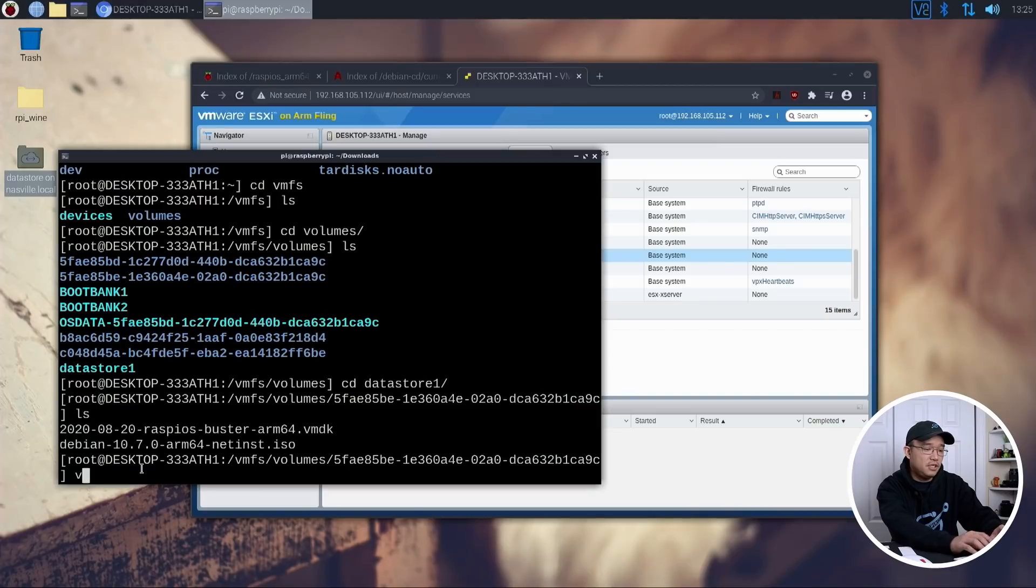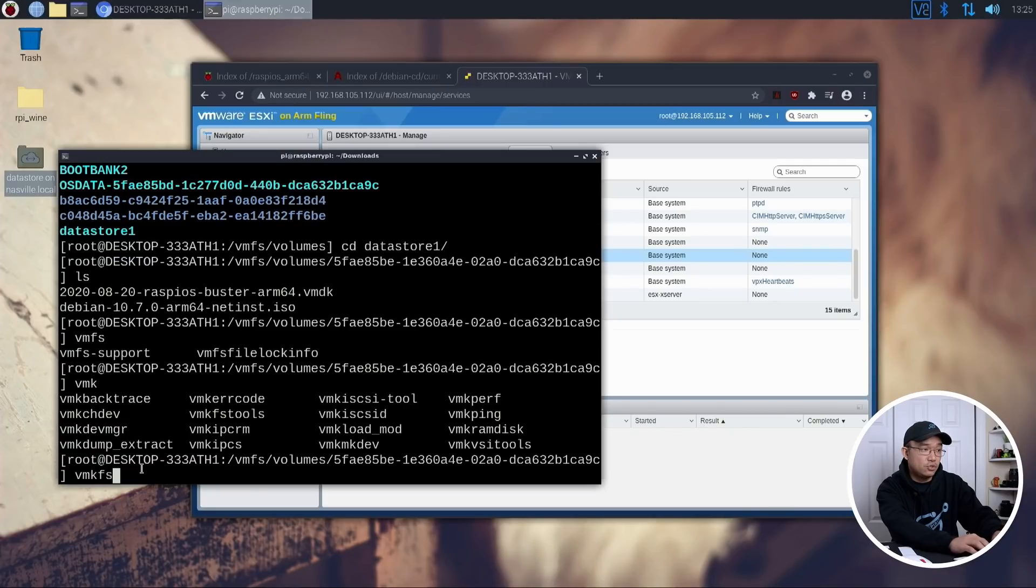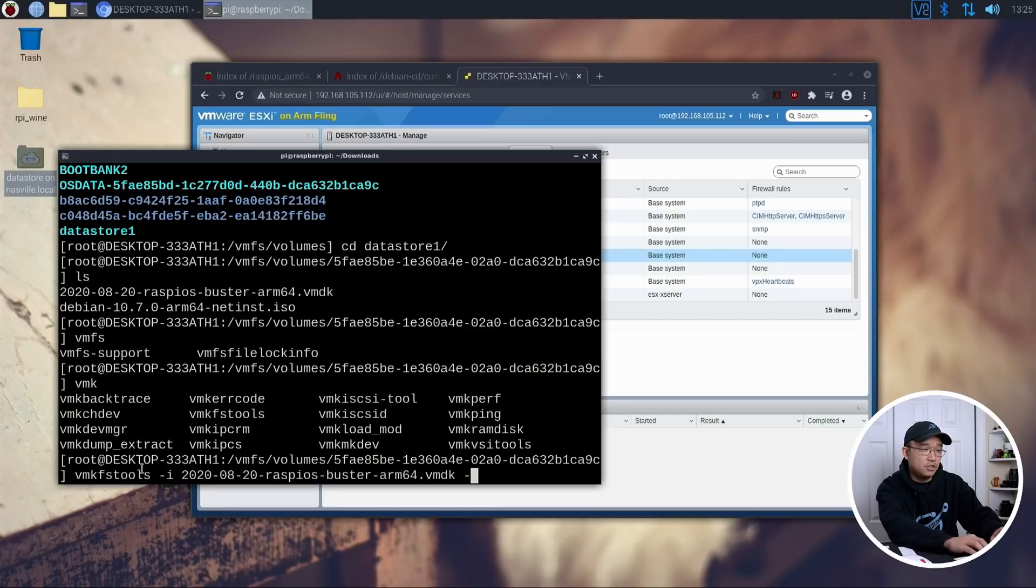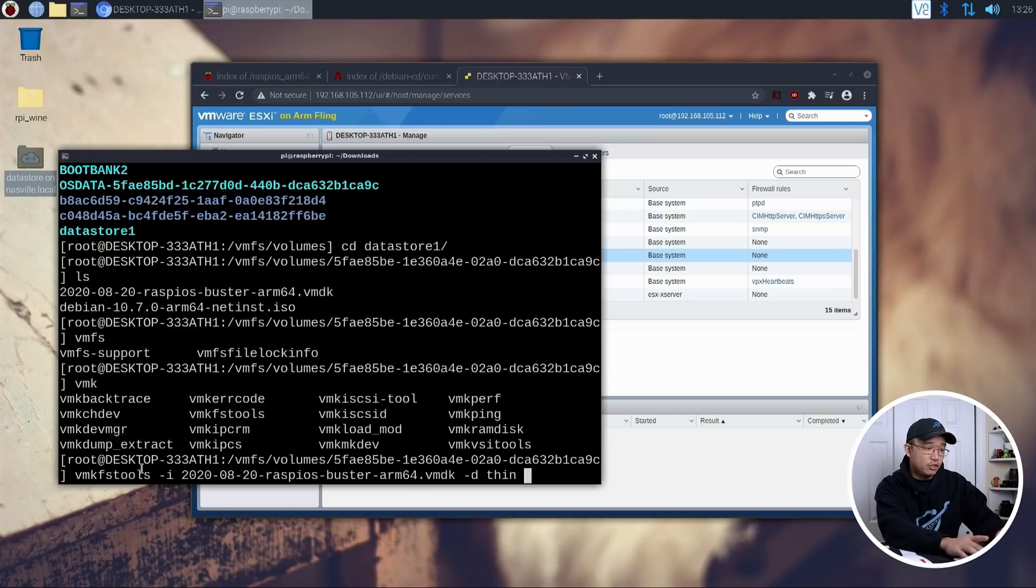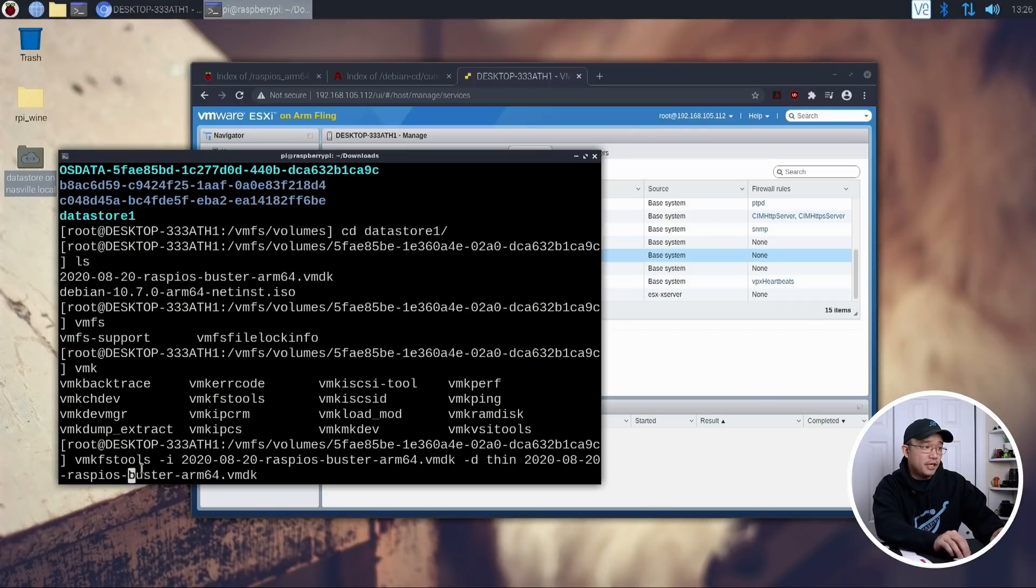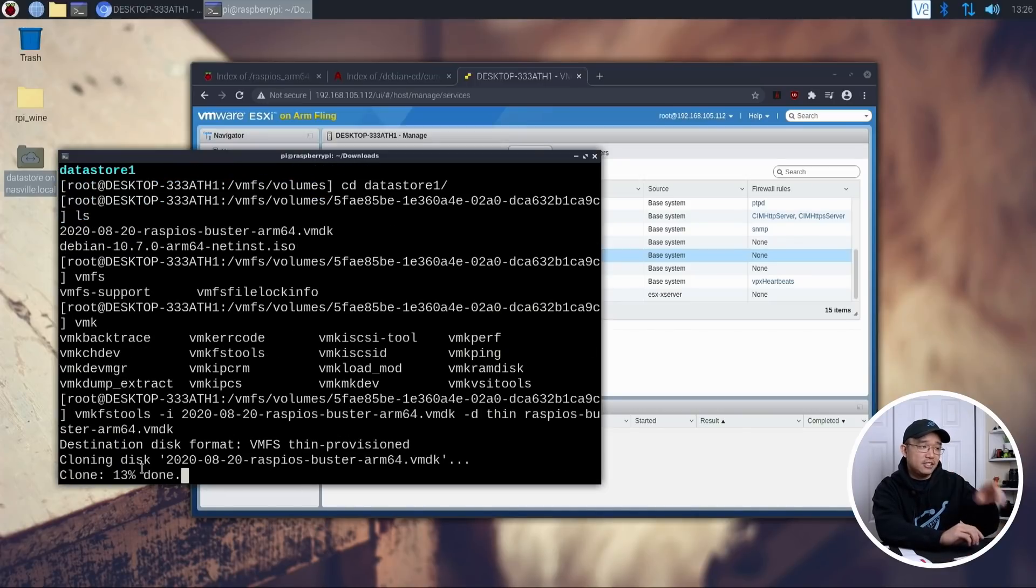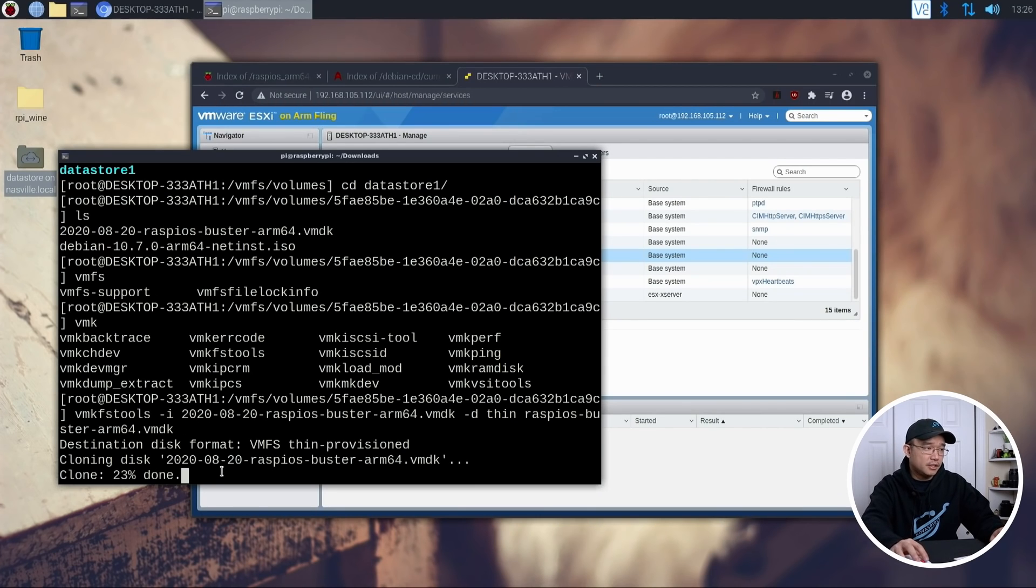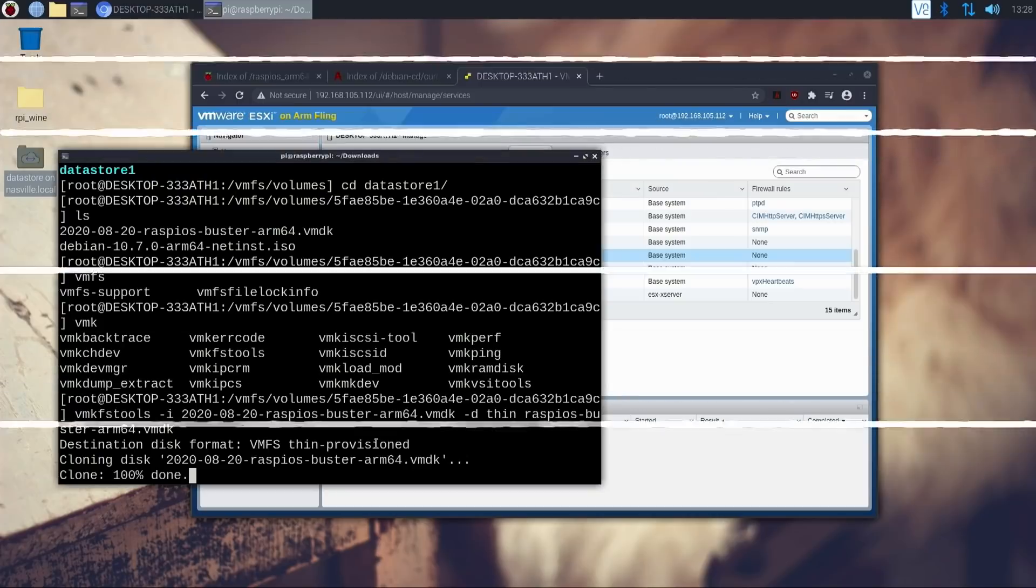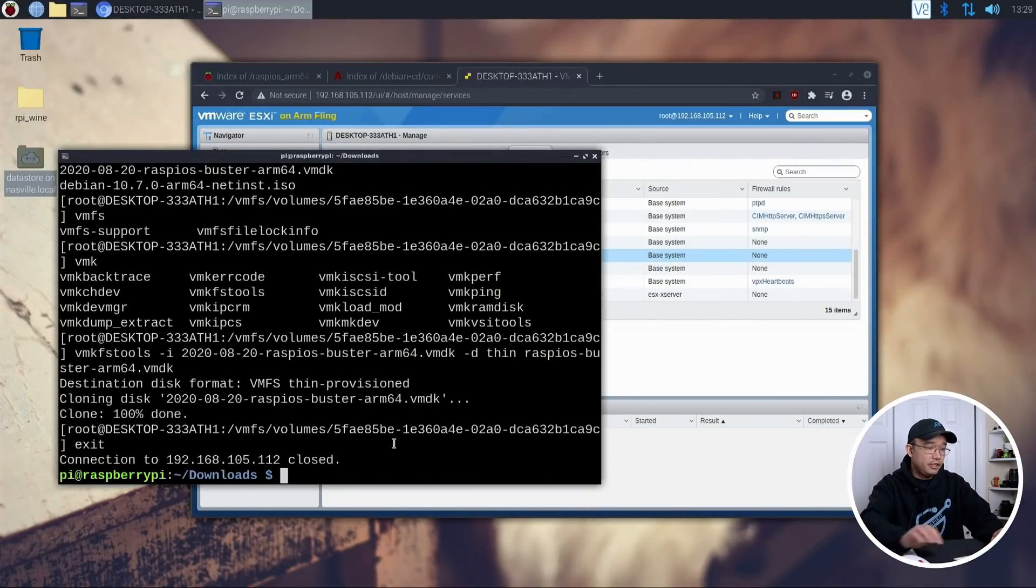Now we want to do vmkfstools. Okay, then -i for the file that you're going to input, which is the 2020, that one. And then we want to do -d thin, and then the output file you want to call it. So I'm going to call the same thing, but I am going to remove the numbers. So it'd be Raspberry Pi OS-Buster. There we have it. This actually takes like a minute or two to get it done. So it's really quick. Once that is done, we could actually close out of this because it converted it already.